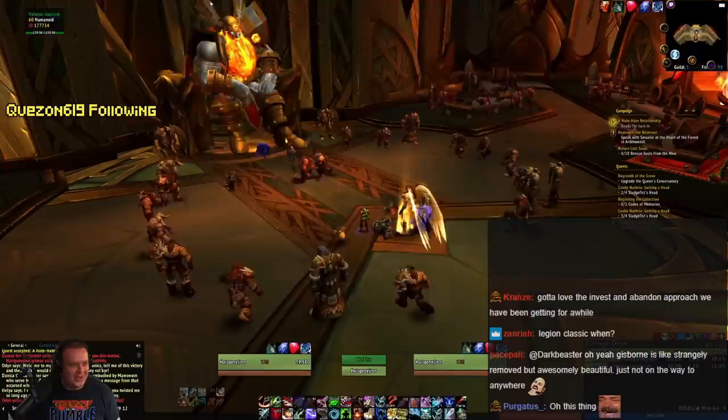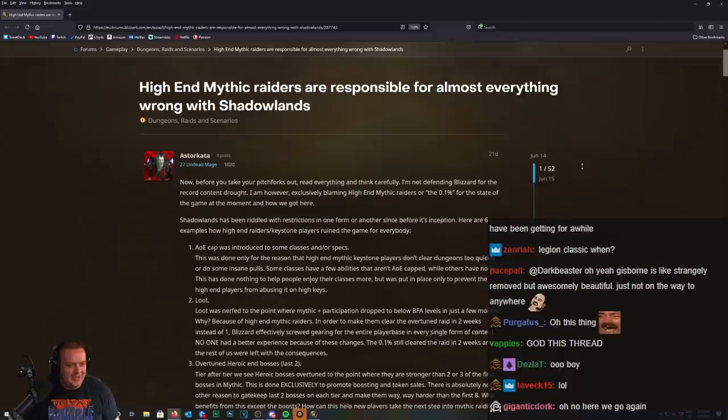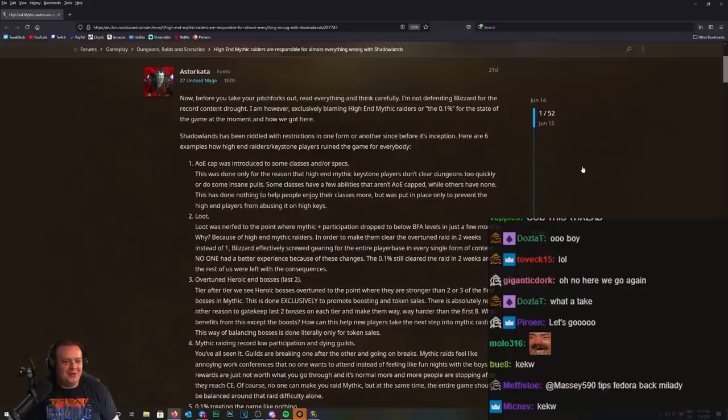High-end mythic raiders are responsible for almost everything wrong in Shadowlands. Where have I heard this before? From the level 27 undead mage.